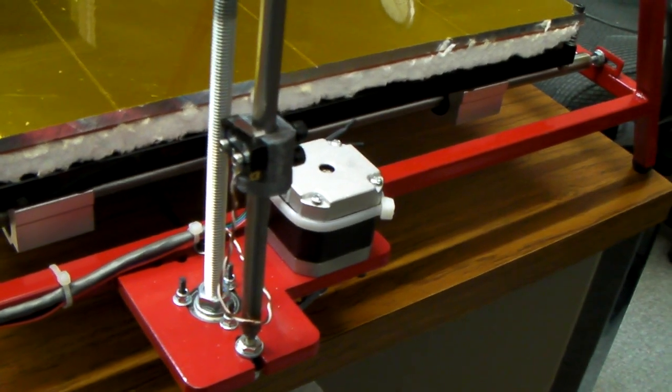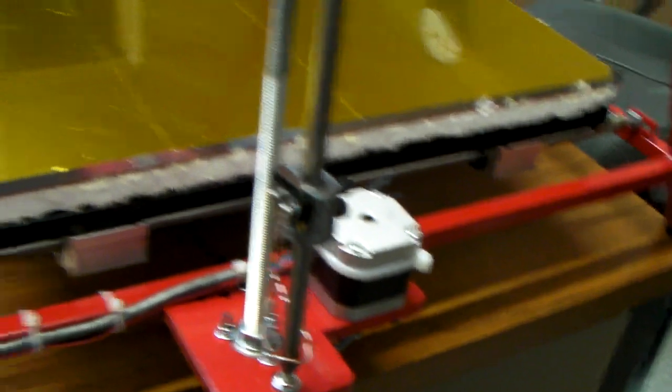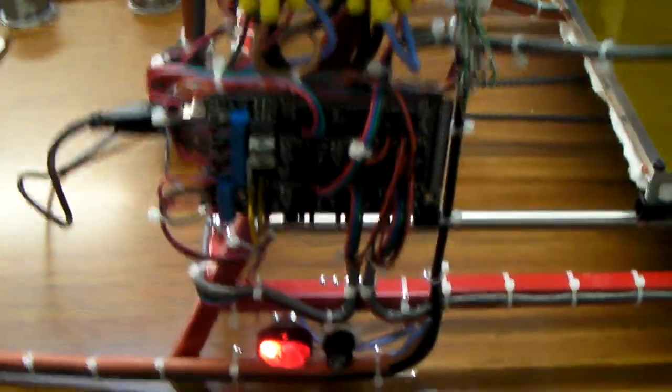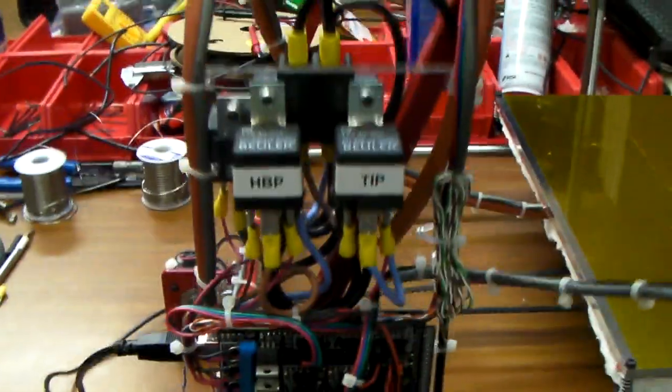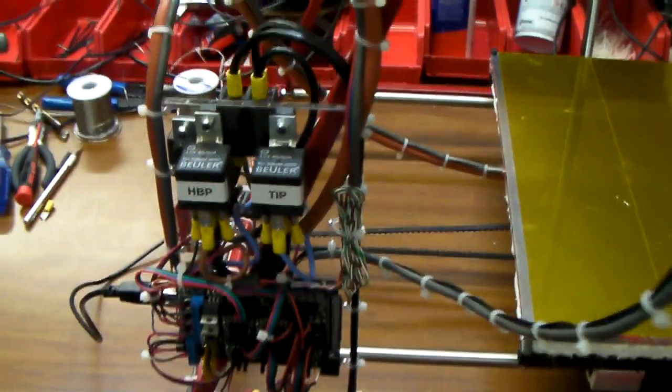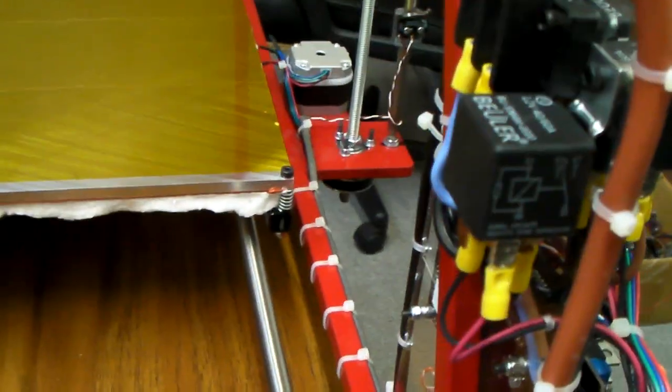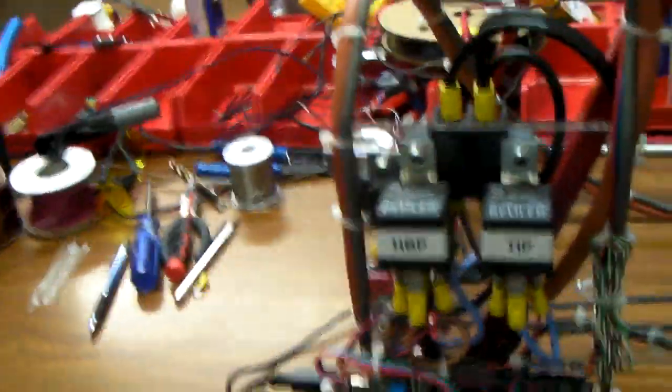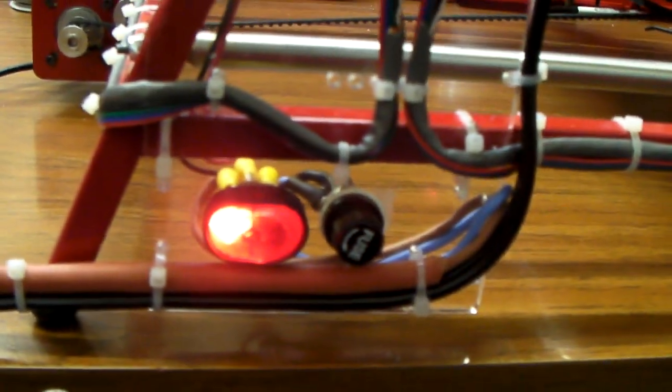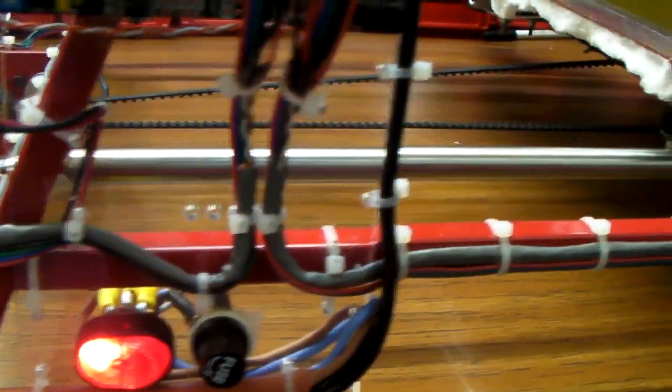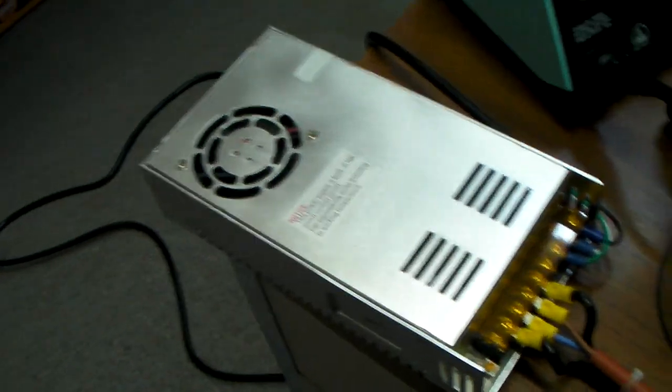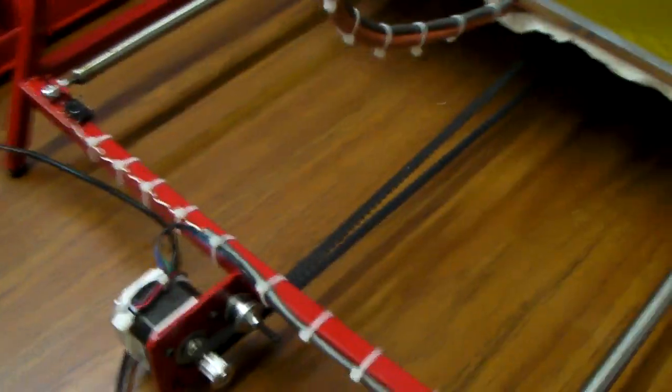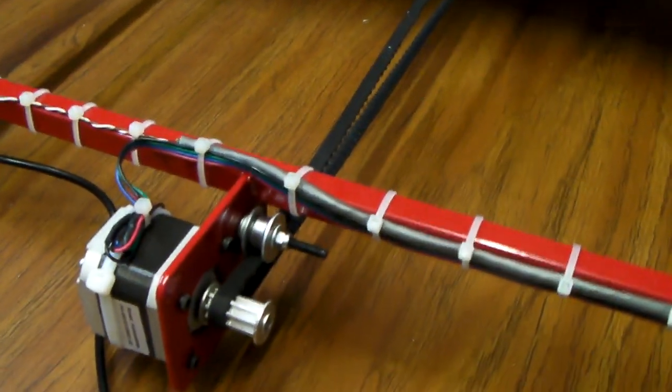We've got RAMPS 1.4 electronics. This model is wired for a dual head. We've got USB out the back, a lighted power switch, fused system with a 40 amp power supply, and strong NEMA 17 stepper motors.